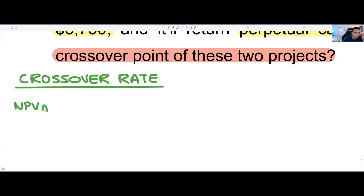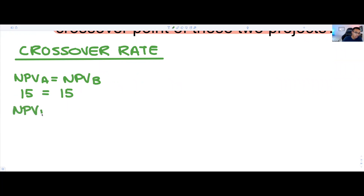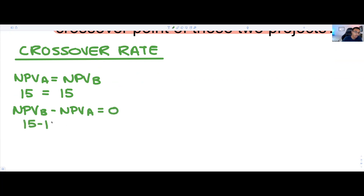The crossover point is the point at which the NPV of Project A is equal to the NPV of Project B. For example, if the NPV of Project A is $15, then the NPV of Project B is also $15. You could also say that the NPV of Project B less the NPV of Project A equals zero — because 15 minus 15 gives you zero.